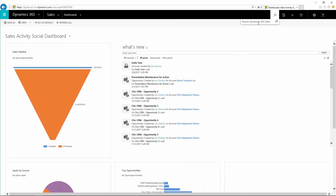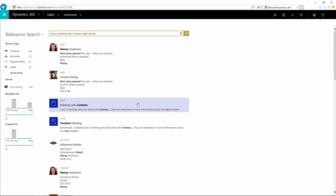You can find what you're looking for with Relevant Search using words that make sense to you. Let's search for Nancy opening new Contoso retail stores. You'll see these terms highlighted in the results. Notice that we found results for matches to multiple fields. There are also results for different forms of the words stores and opening — we support searching for the inflectional forms of each word using the base language of your application.